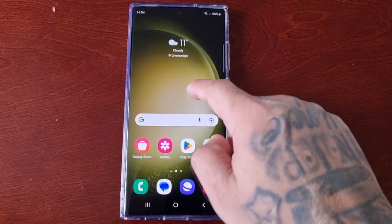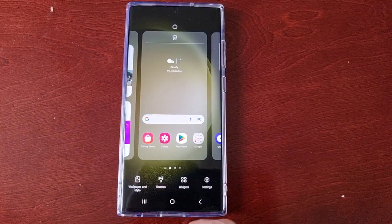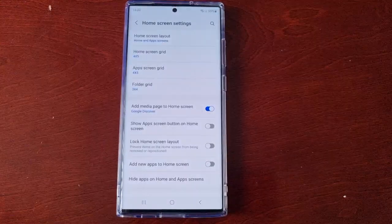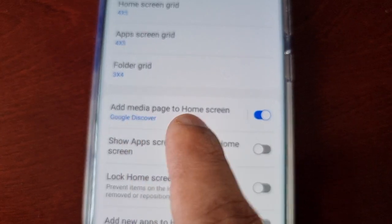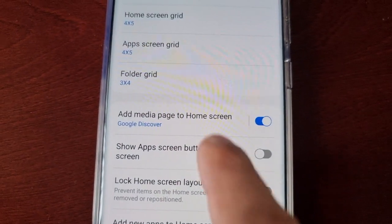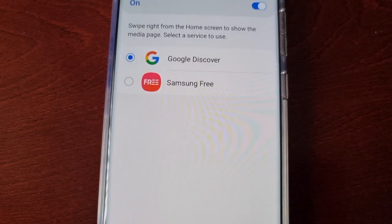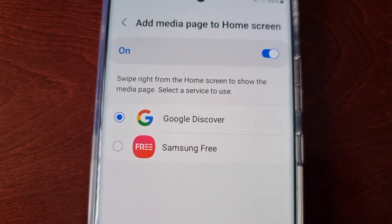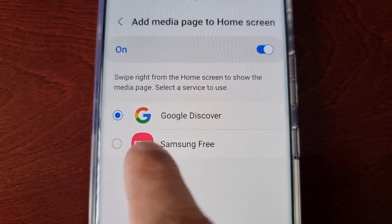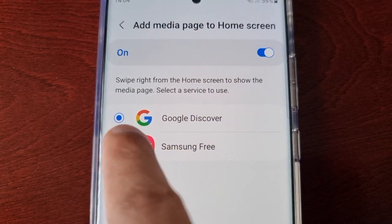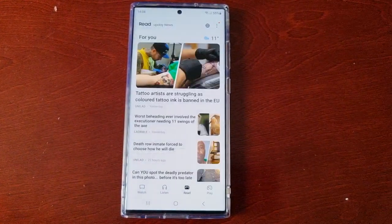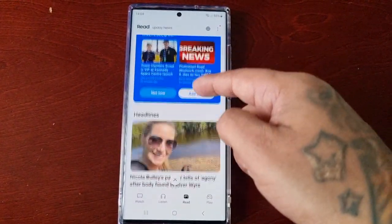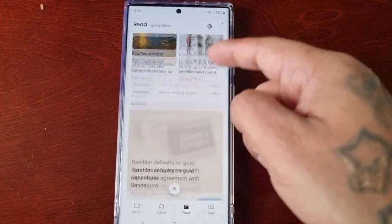It's real simple — just long press on the home screen, select Settings, and here you will see 'Add media page to home screen.' Select it, and you can switch from Google Discover to Samsung Free. It's as simple as that. Now when I swipe over, Samsung Free will be available for me to view.